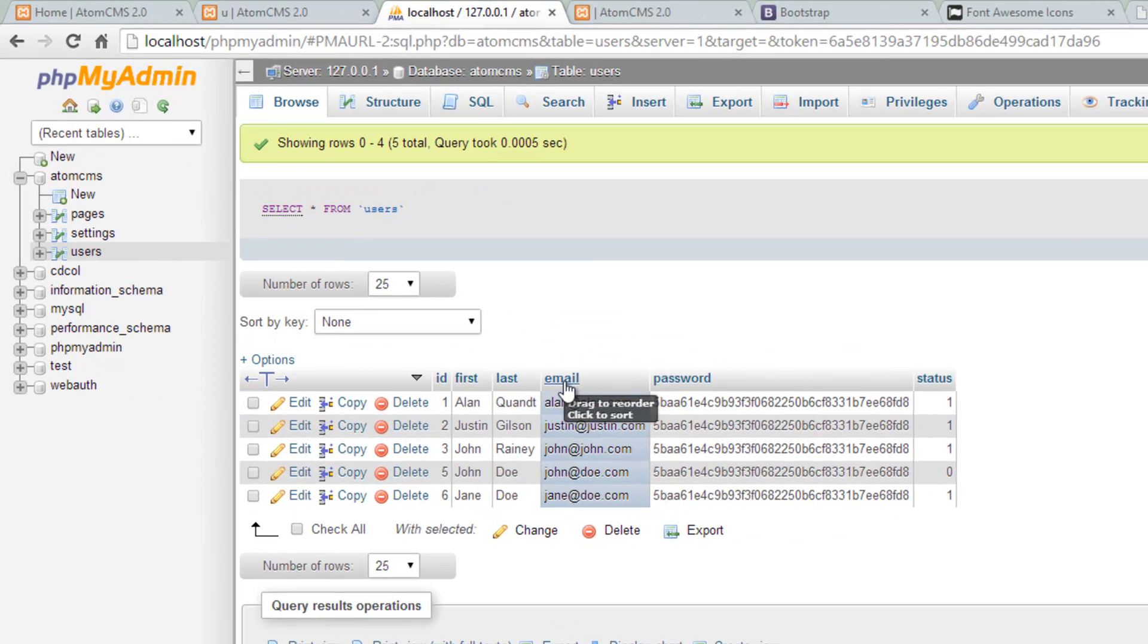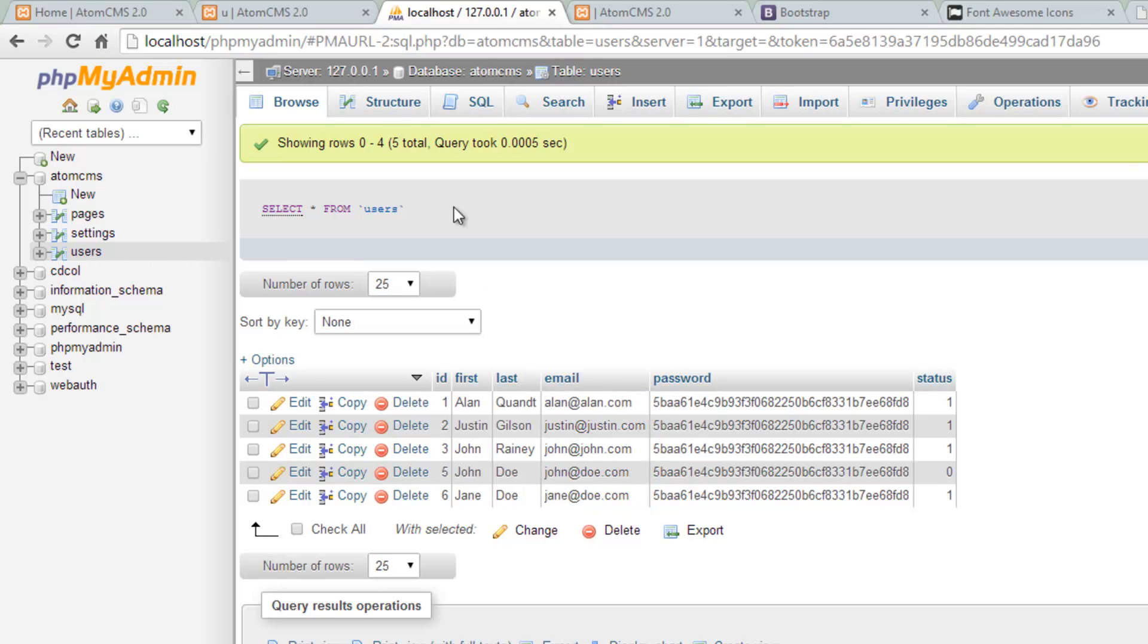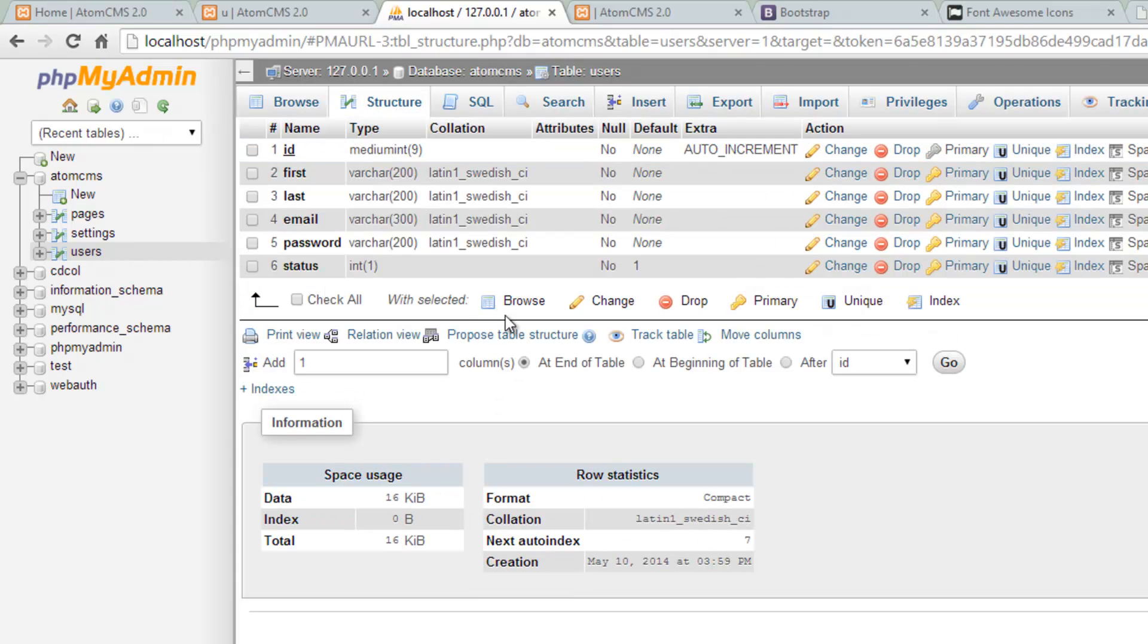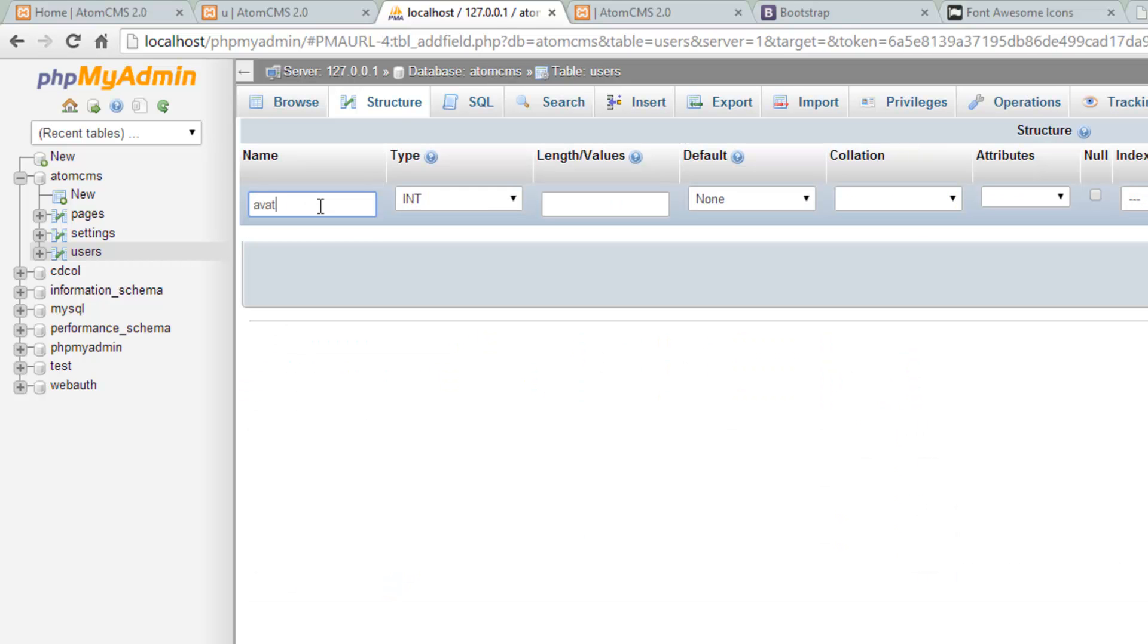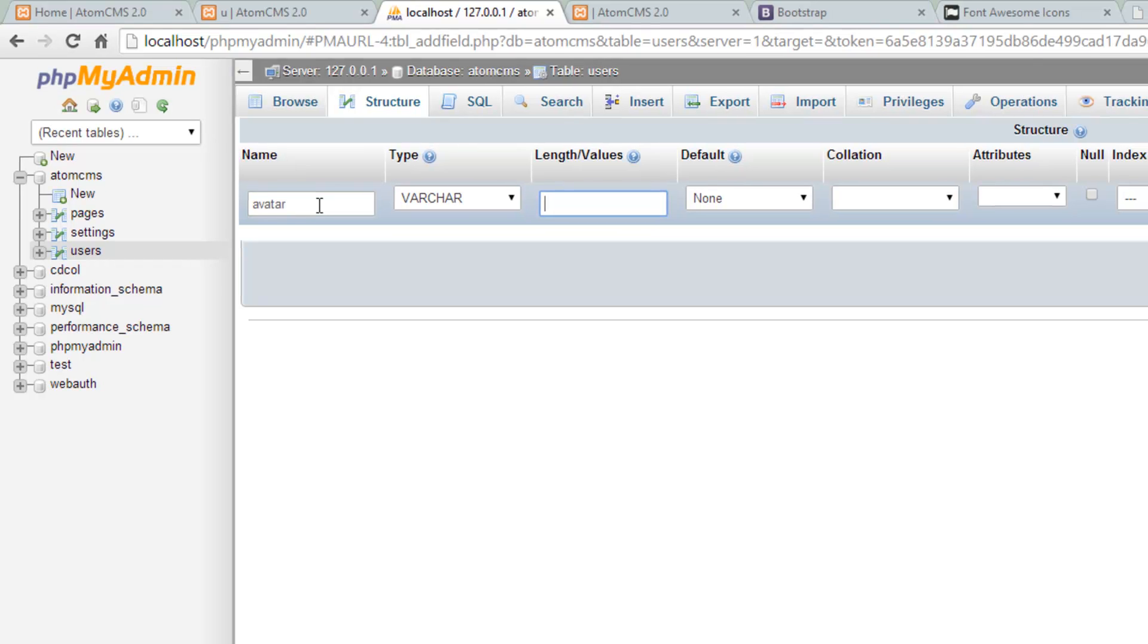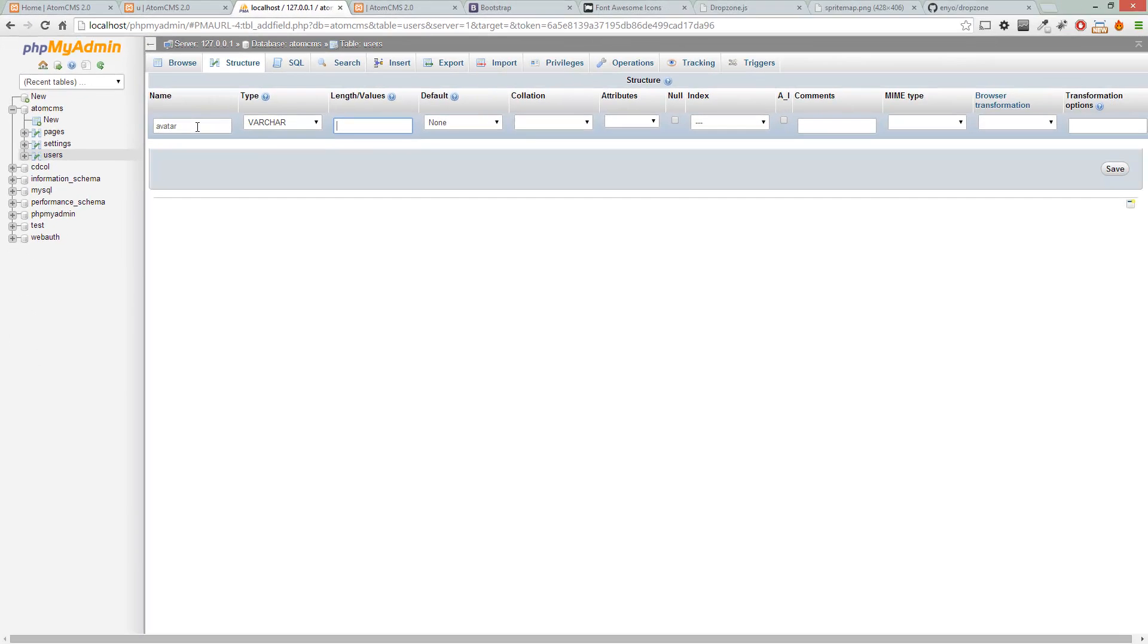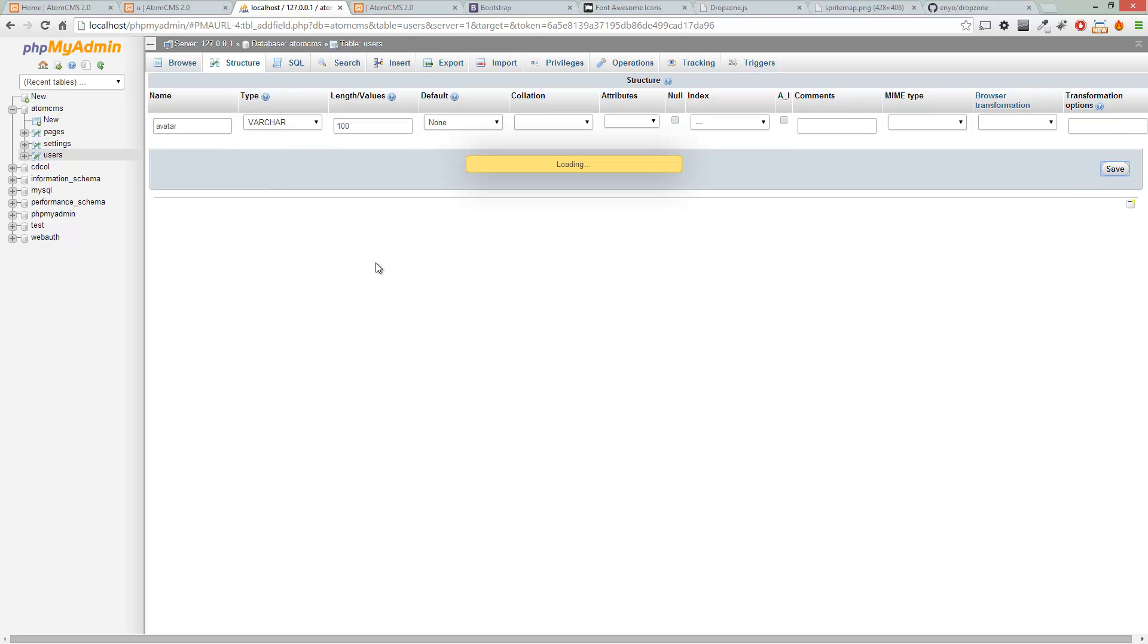So let's hop over to our database in phpMyAdmin and let's go into our users table and we'll add a field here. Click on structure and choose add one column after the ID. Click go and we'll just call this avatar. We'll make it varchar and let's just do 100 characters. Save that. Now we have a place to store that file name.